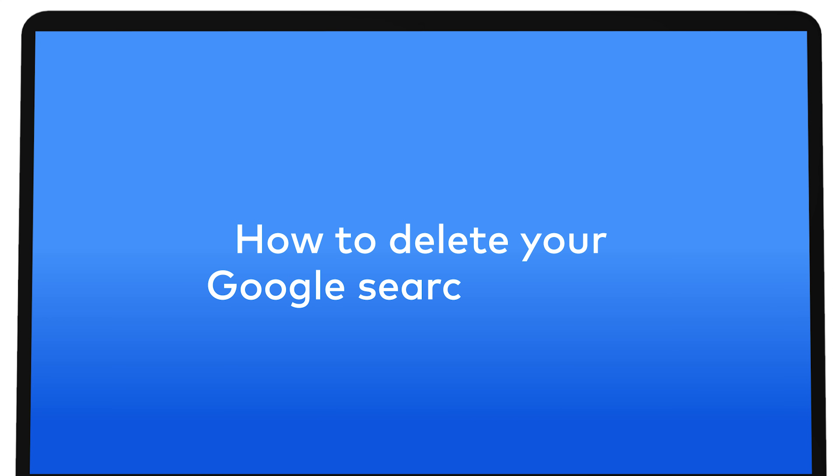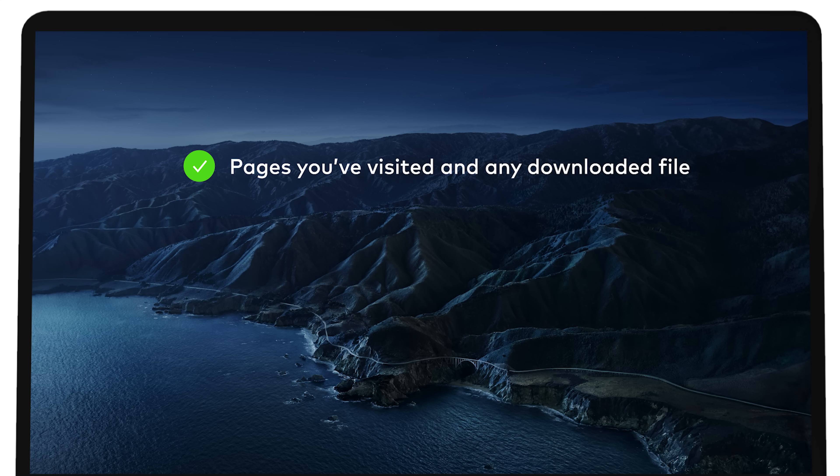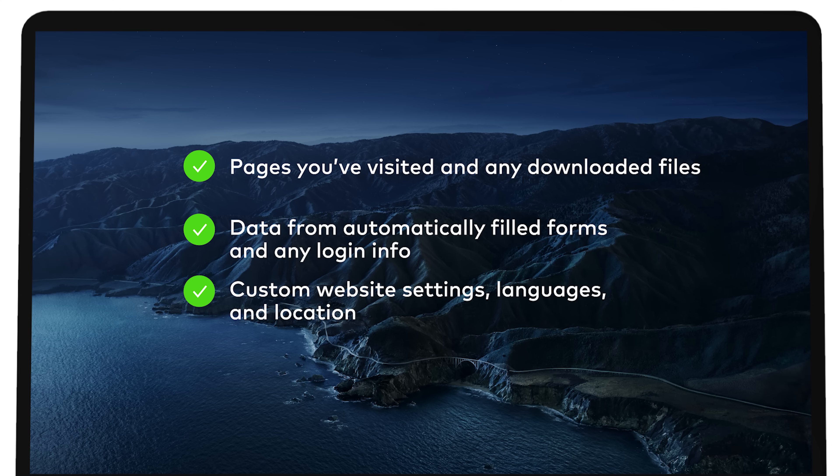How to Delete Your Google Search History. Remember that your search history includes a lot of data, such as pages you visited and any downloaded files, data from automatically filled forms, and any login info, custom website settings, languages, and locations, cache files like cookies, pictures, and scripts.